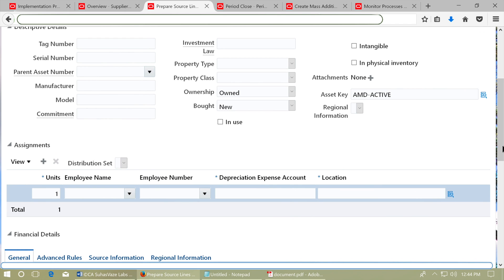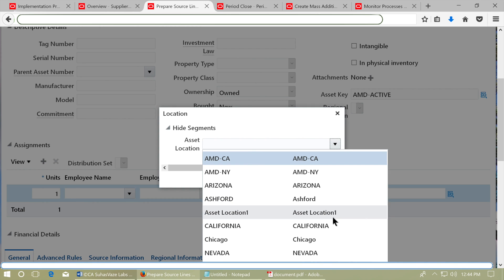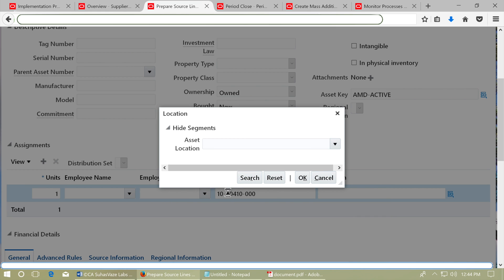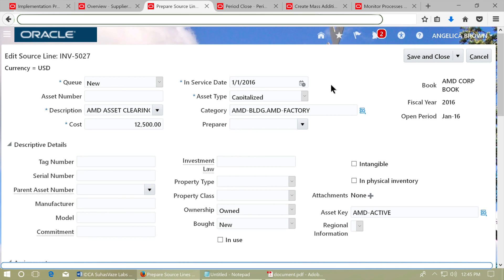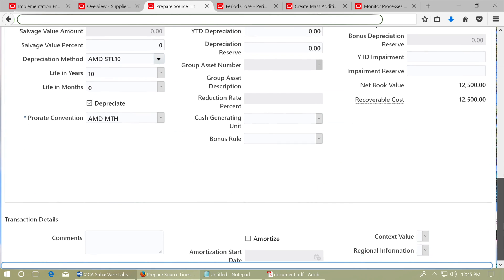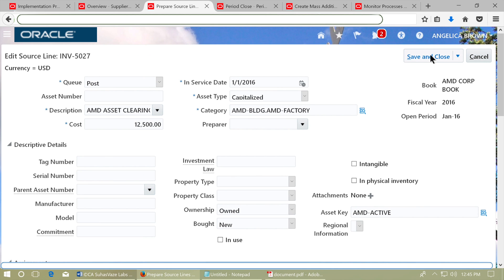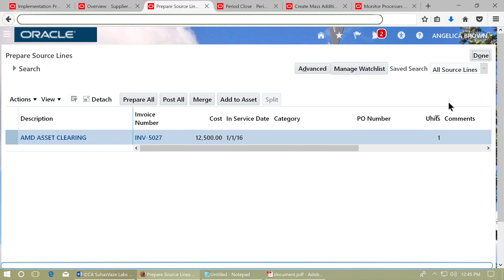Enter the Depreciation Expense Account and the location. Review the page and see that the depreciation method has defaulted — check the life in years. Scroll up and change the queue name to Post. Verify the details once again, then click Save and Close. Click Done.